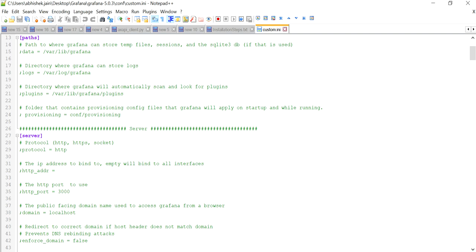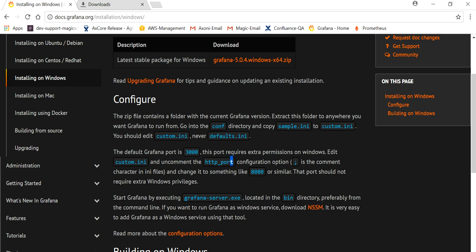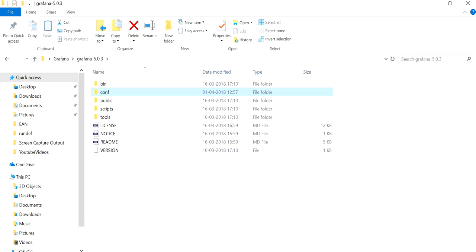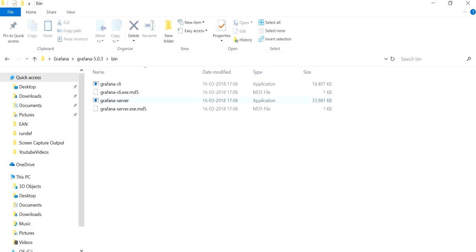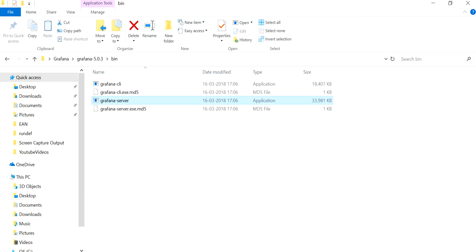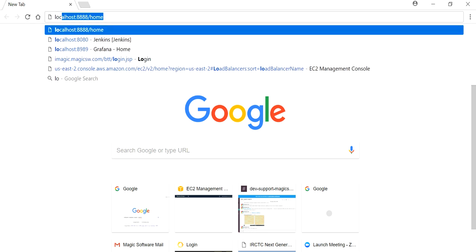Scroll down in 'custom.ini' and search for the HTTP port setting. I've already marked it — you can see it here. I've set it to run on port 8989. Once that's saved, go to the 'bin' folder, double-click on 'grafana-server', and start it. The Grafana server is now running.